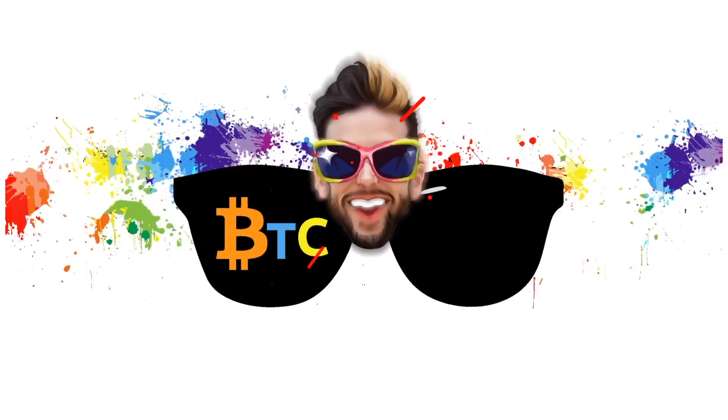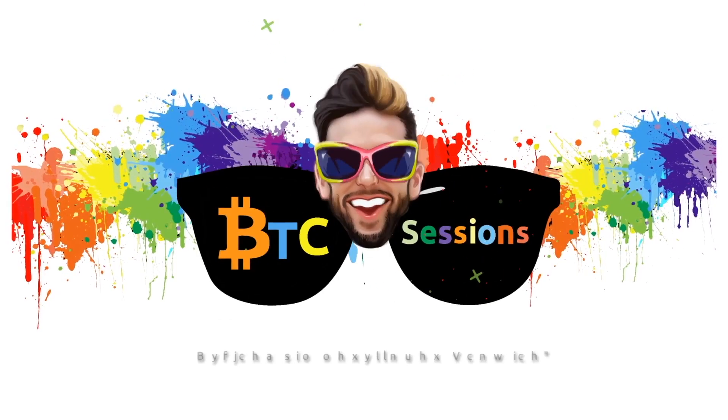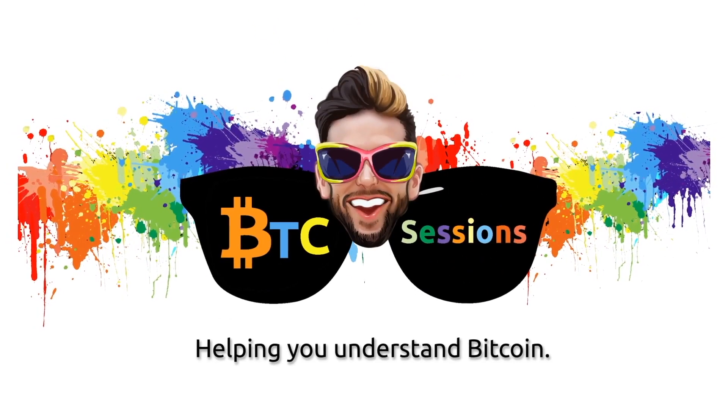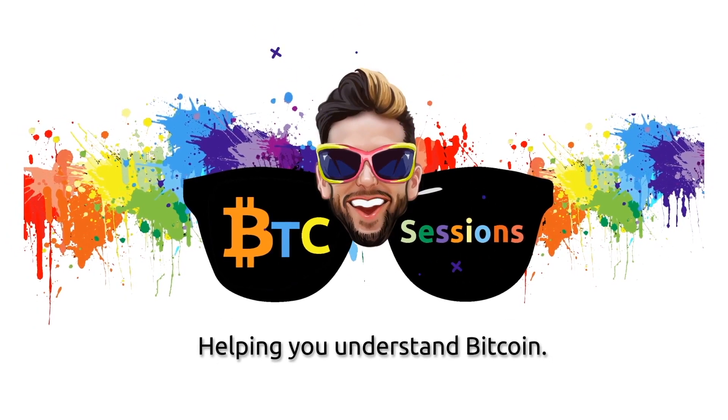What's up everyone, Ben with the BTC Sessions here and this is your daily session. HODL THE BITCOIN.